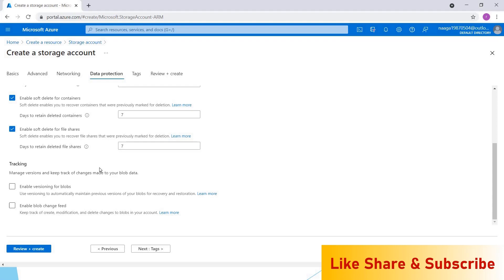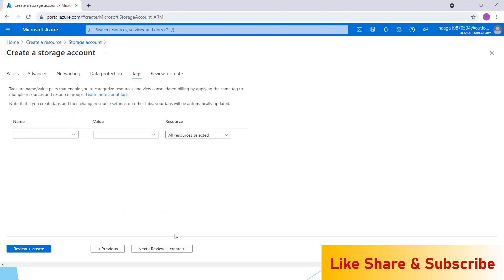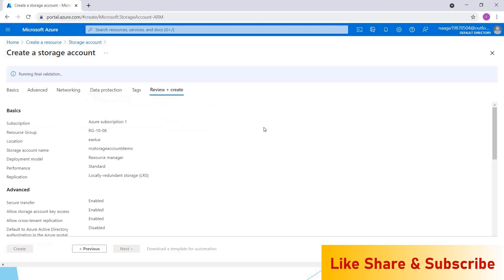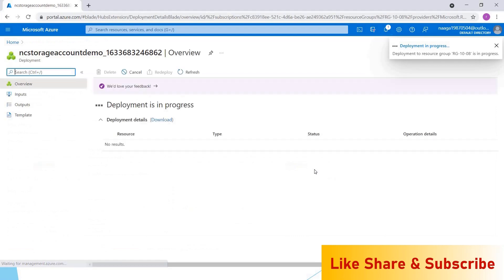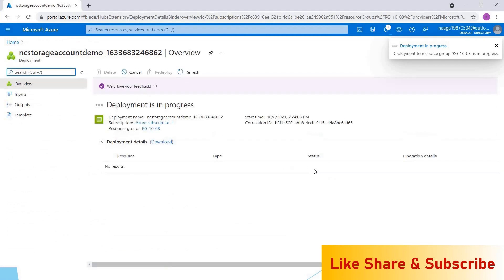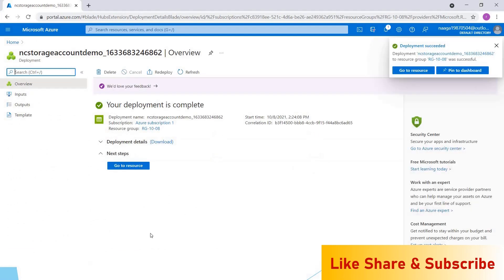Click on next, click on review and create. It is running the final validation. Now the validation is passed. You can click on create button. The deployment of this storage account will take some time. Let's come back once the storage account is created. Now the storage account is created. Click on go to resource.